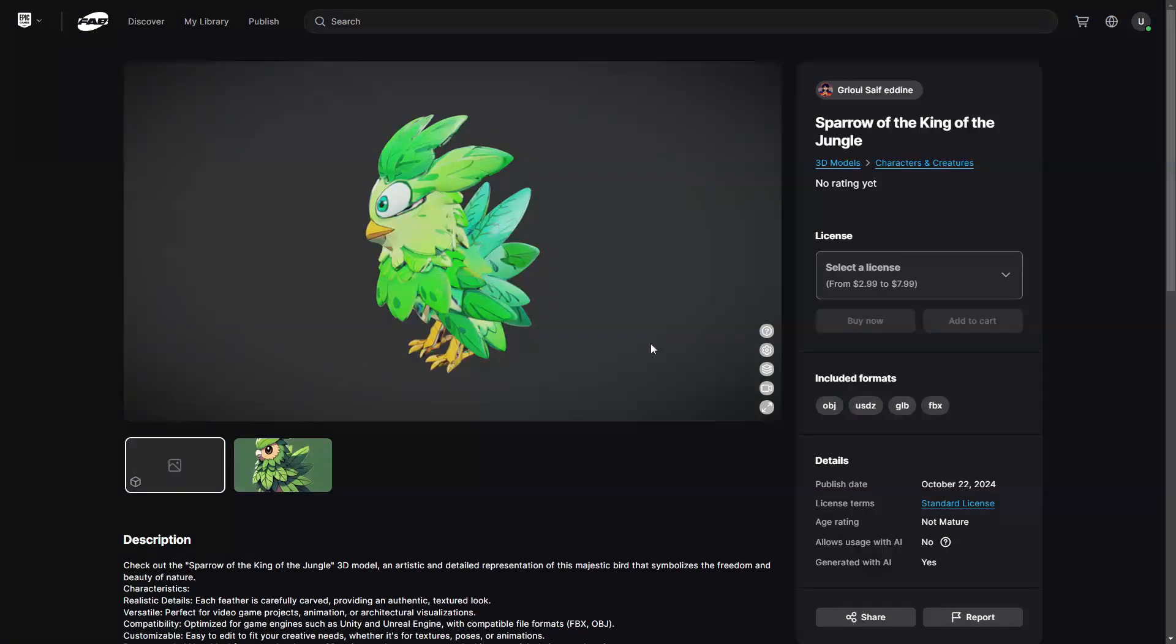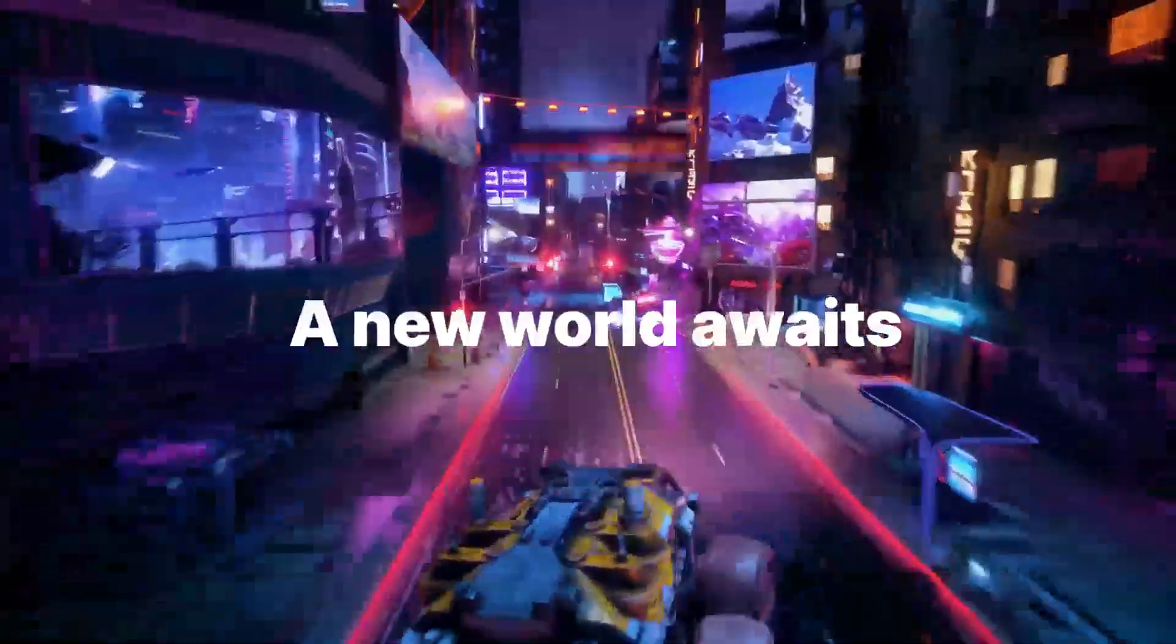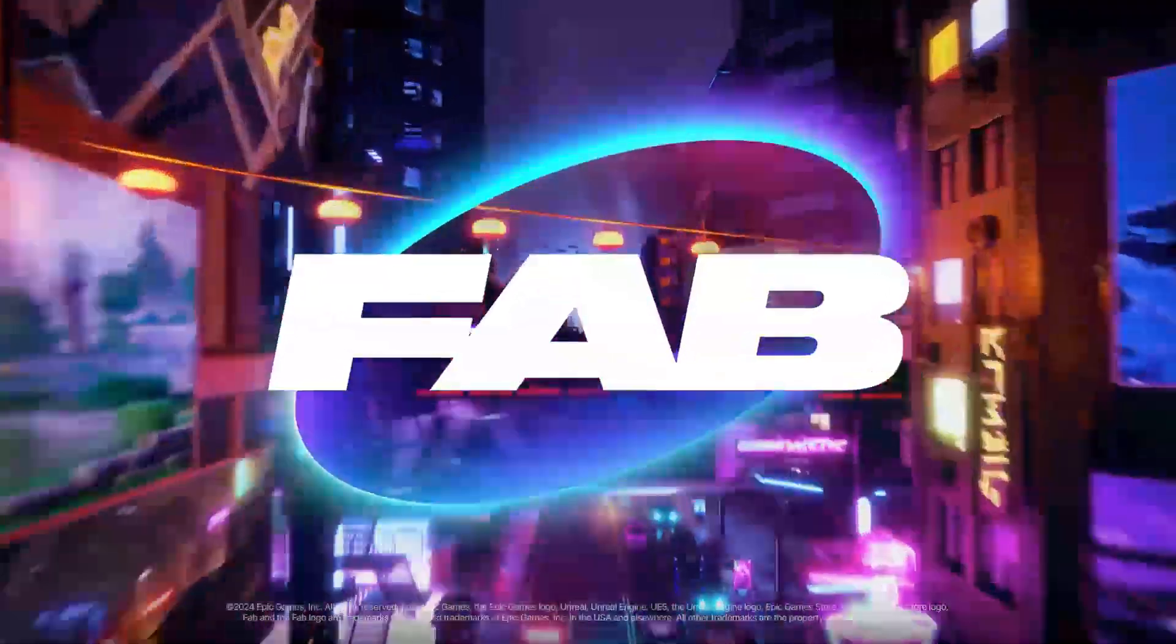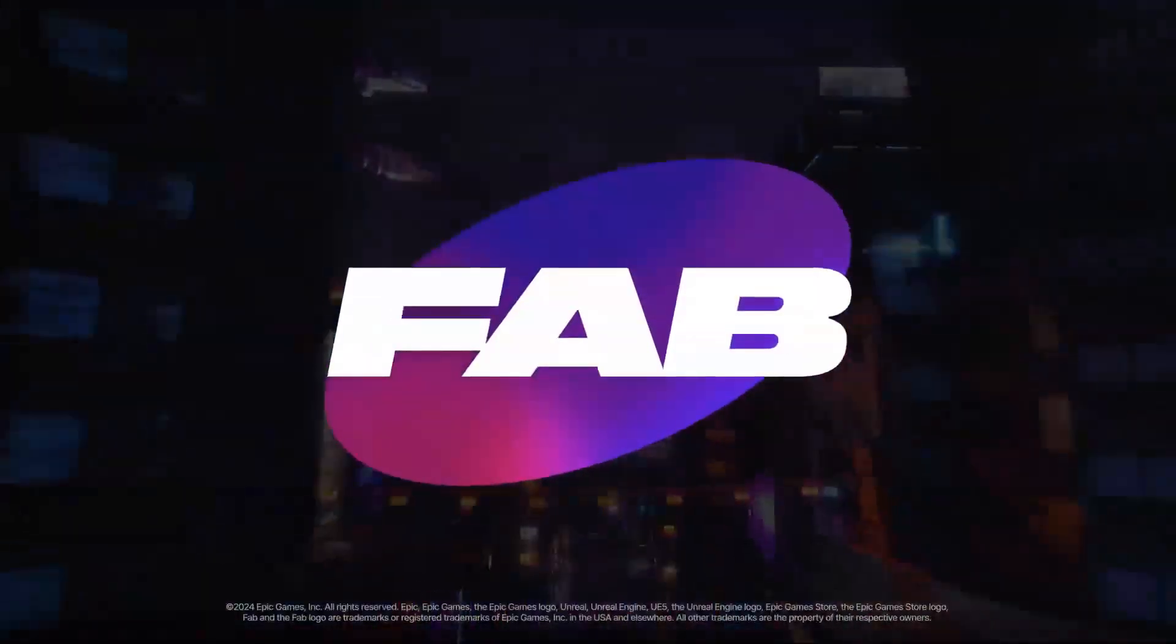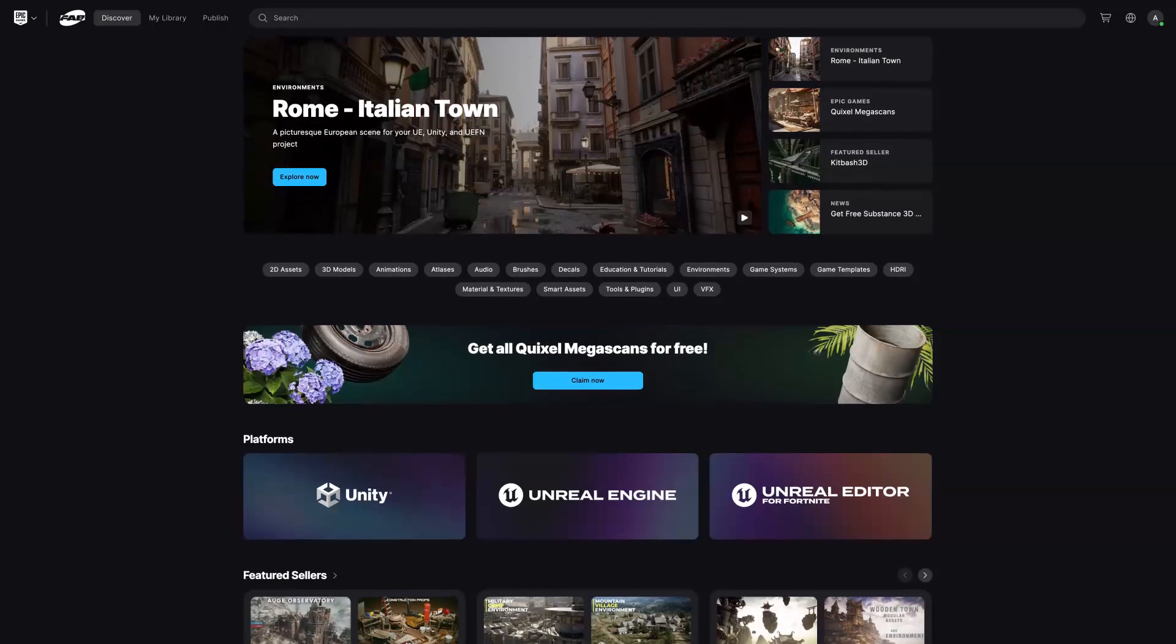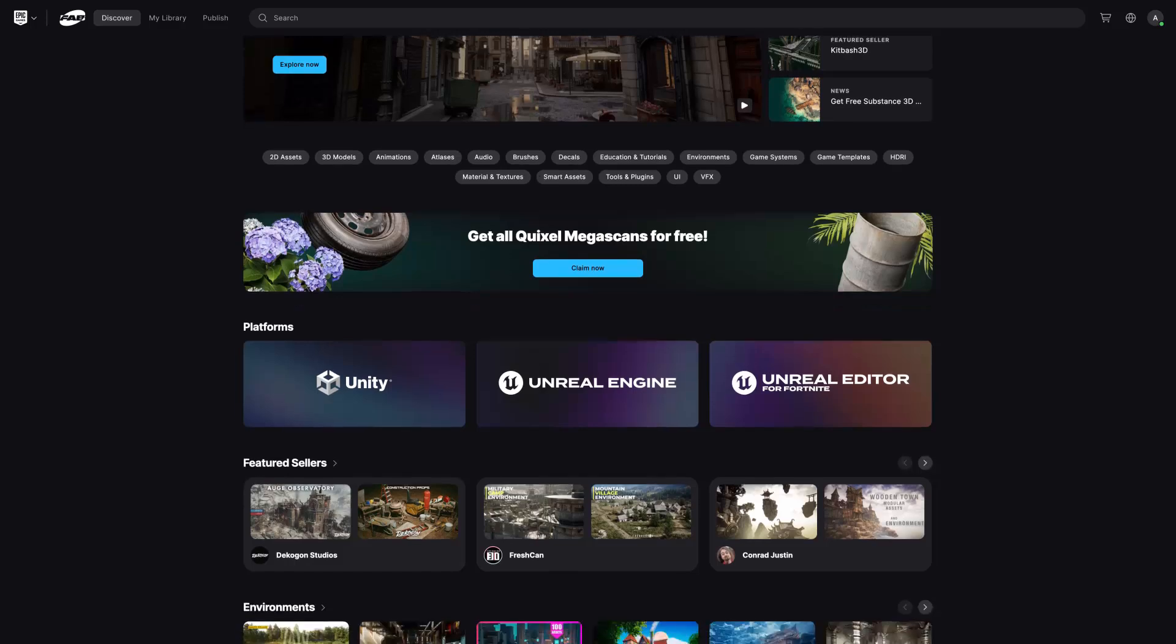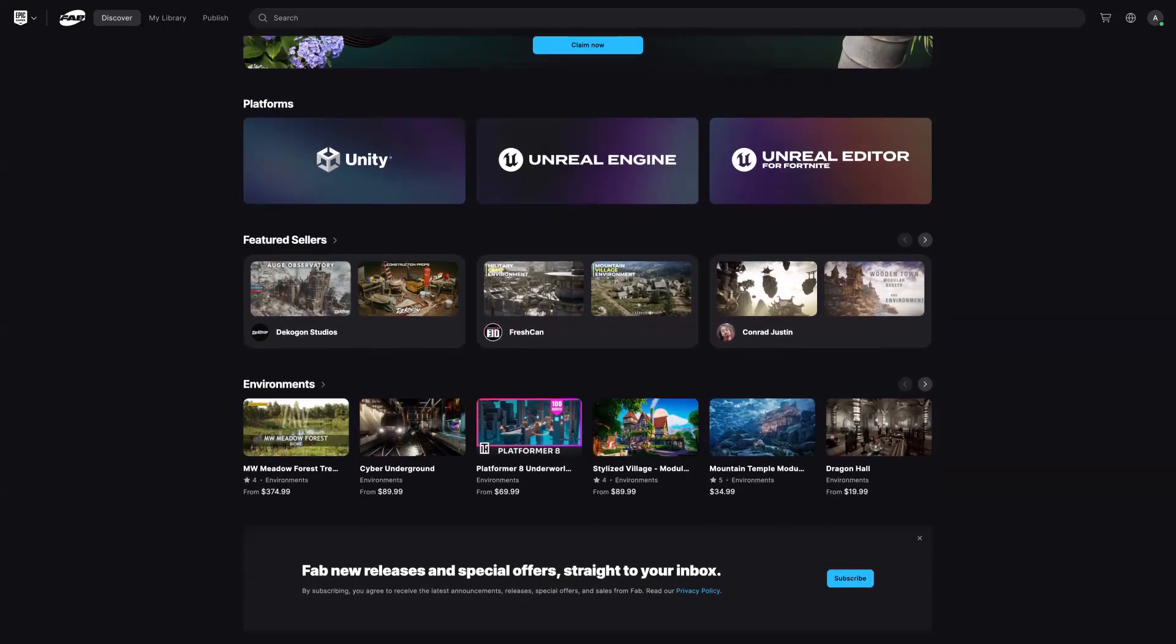And in the future, they basically announced that they plan to add more file formats for Fab, including Roblox and Minecraft assets and MetaHuman, and that they'll have a new listing review system, FAQ system, and more. And then they also mentioned that basically in 2025...